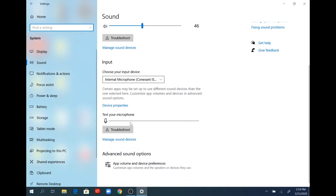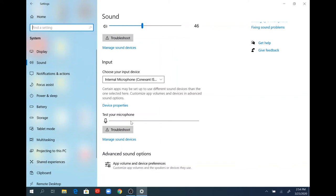To test your microphone, look underneath where it says test your microphone. If you start to speak, you should see that blue waveform line move to the right. If you don't see anything there, that's when you would want to look into the other settings to see why your microphone is not being picked up.